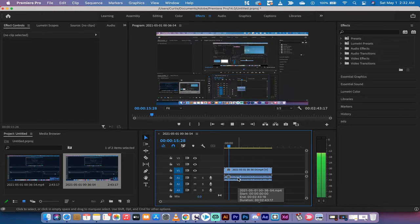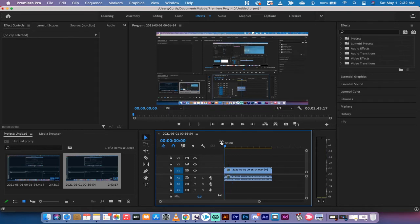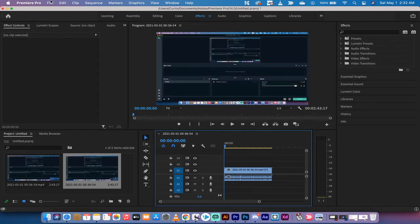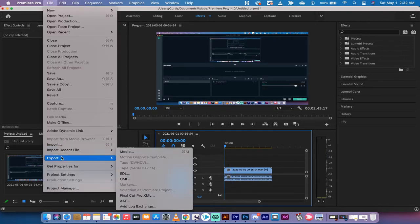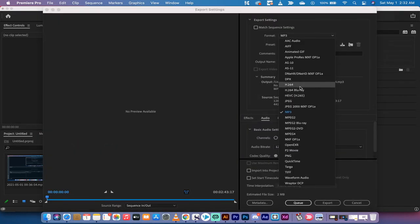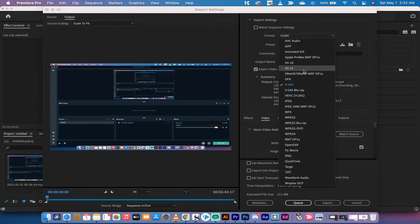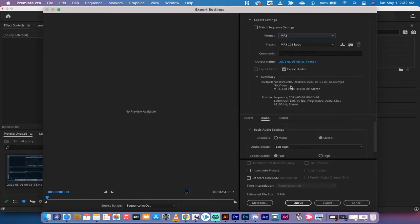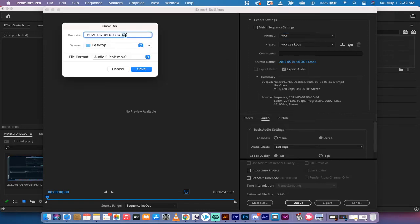So you can see I'm talking in it. Now to export it, go to File > Export Media. You'll see I've already pre-selected it, but normally you're set to H.264. Instead, go down to MP3, or whatever you want — maybe an AIFF or an AAC audio. For me I'm just going to do a simple MP3.